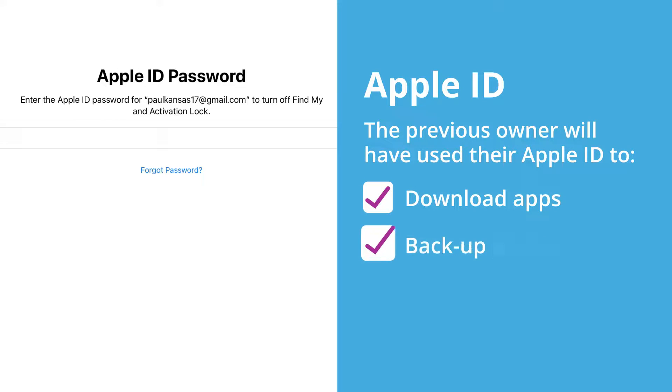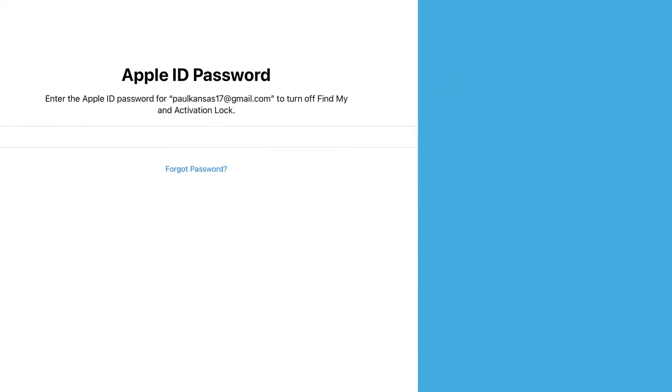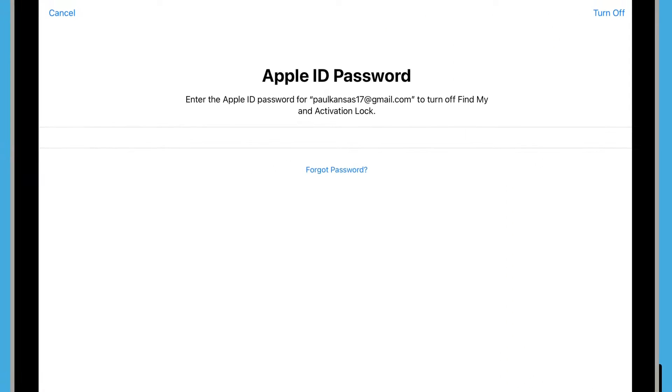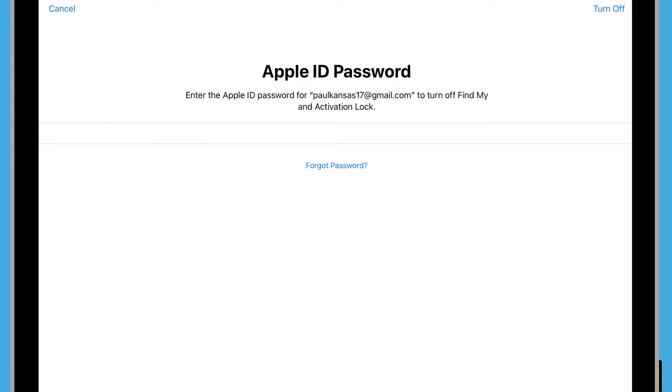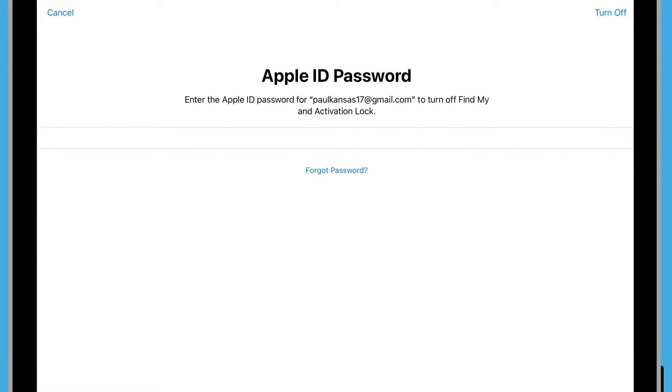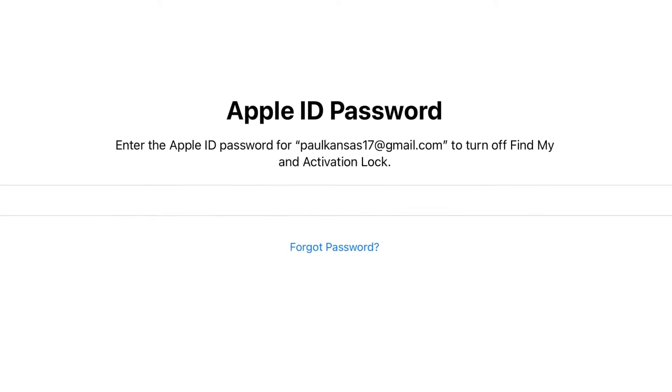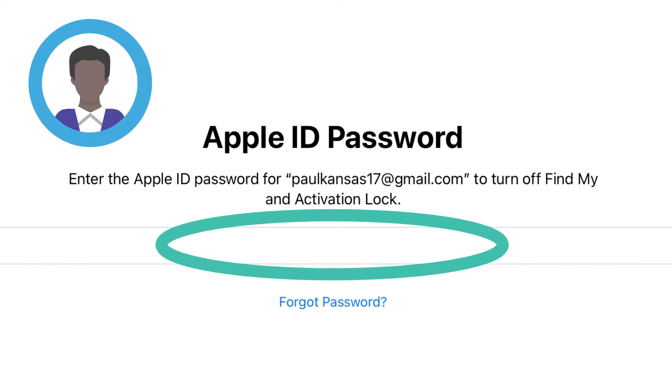The previous owner will have used their Apple ID to download apps, backup photos and secure their personal details. An Apple ID is protected by a password, which is different to the passcode that unlocks the iPad. Ask them to enter their Apple ID password here.